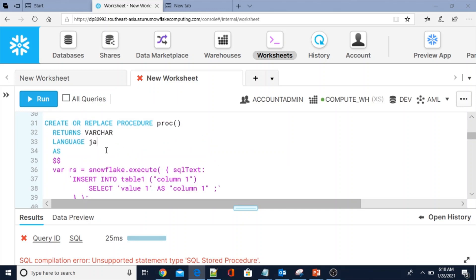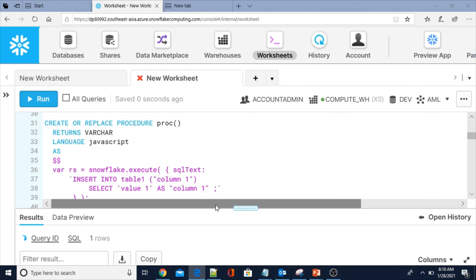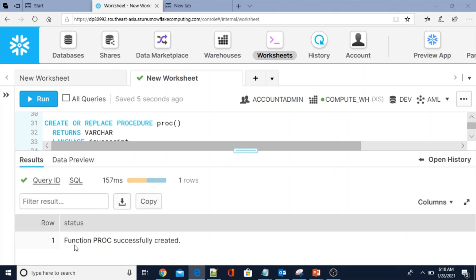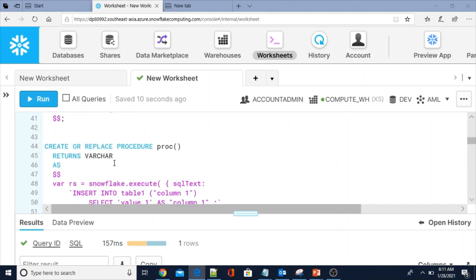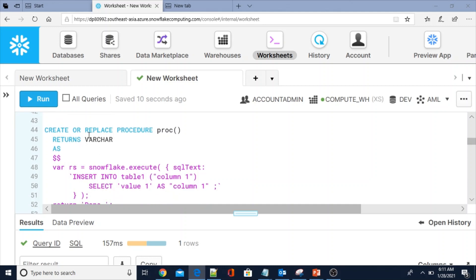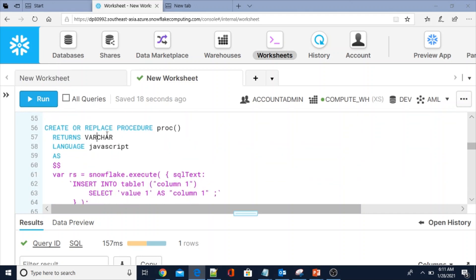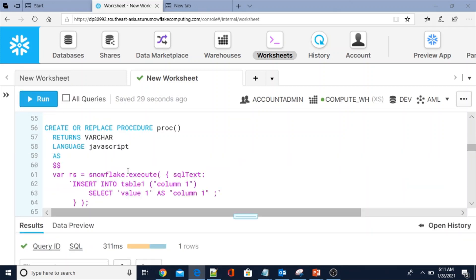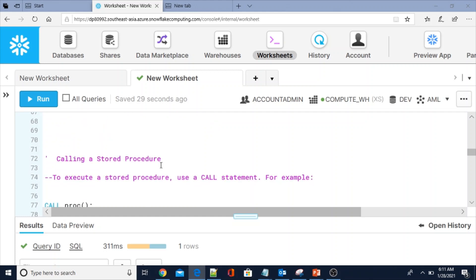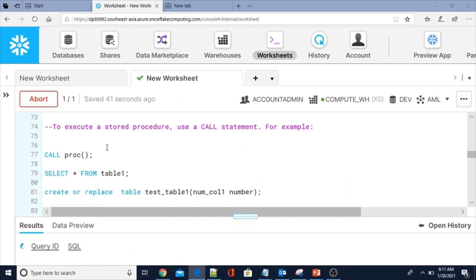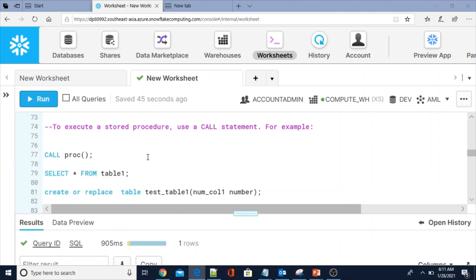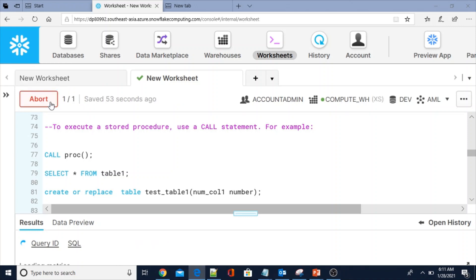The procedure proc was successfully created. Now I am going to call the stored procedure. To execute a stored procedure we have to use the CALL statement — call procedure name — and the procedure returned 'done' while internally inserting one row into table_1.